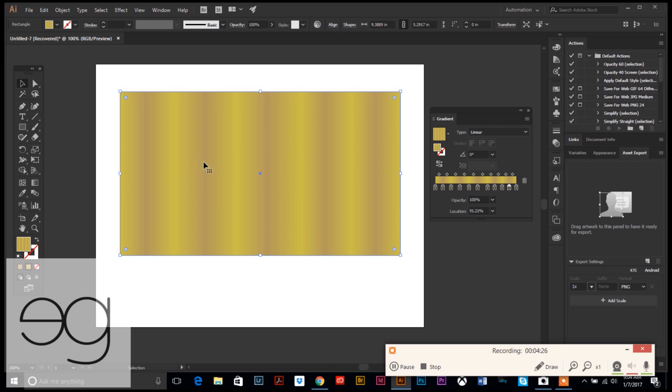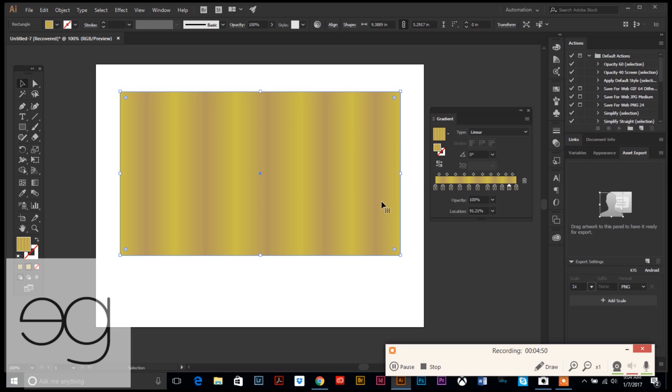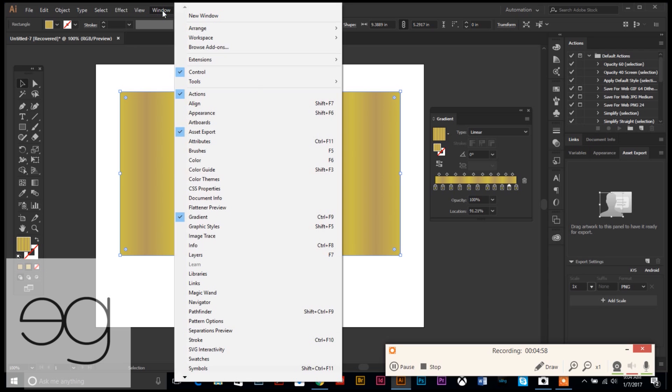Now, before we go any further, we don't want to have to do this and plug these colors in again. So we're going to go ahead and save this gradient to our swatch palette. You do that by going over to your gradient window. This little triangle right next to the square, hit that, and then you'll see this little icon down here that says 'add to swatches.' So we're going to add that, and in essence it kind of saves it for us.